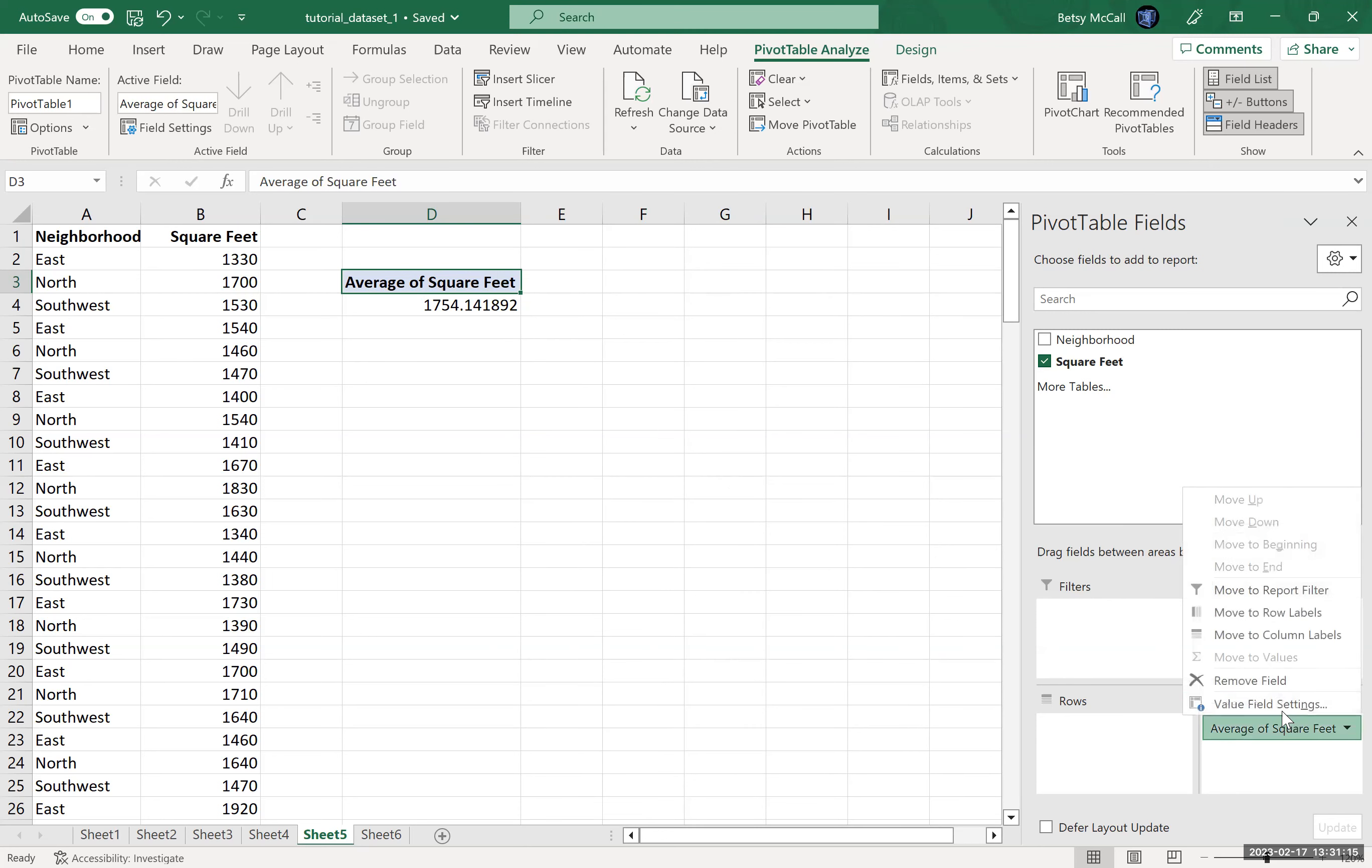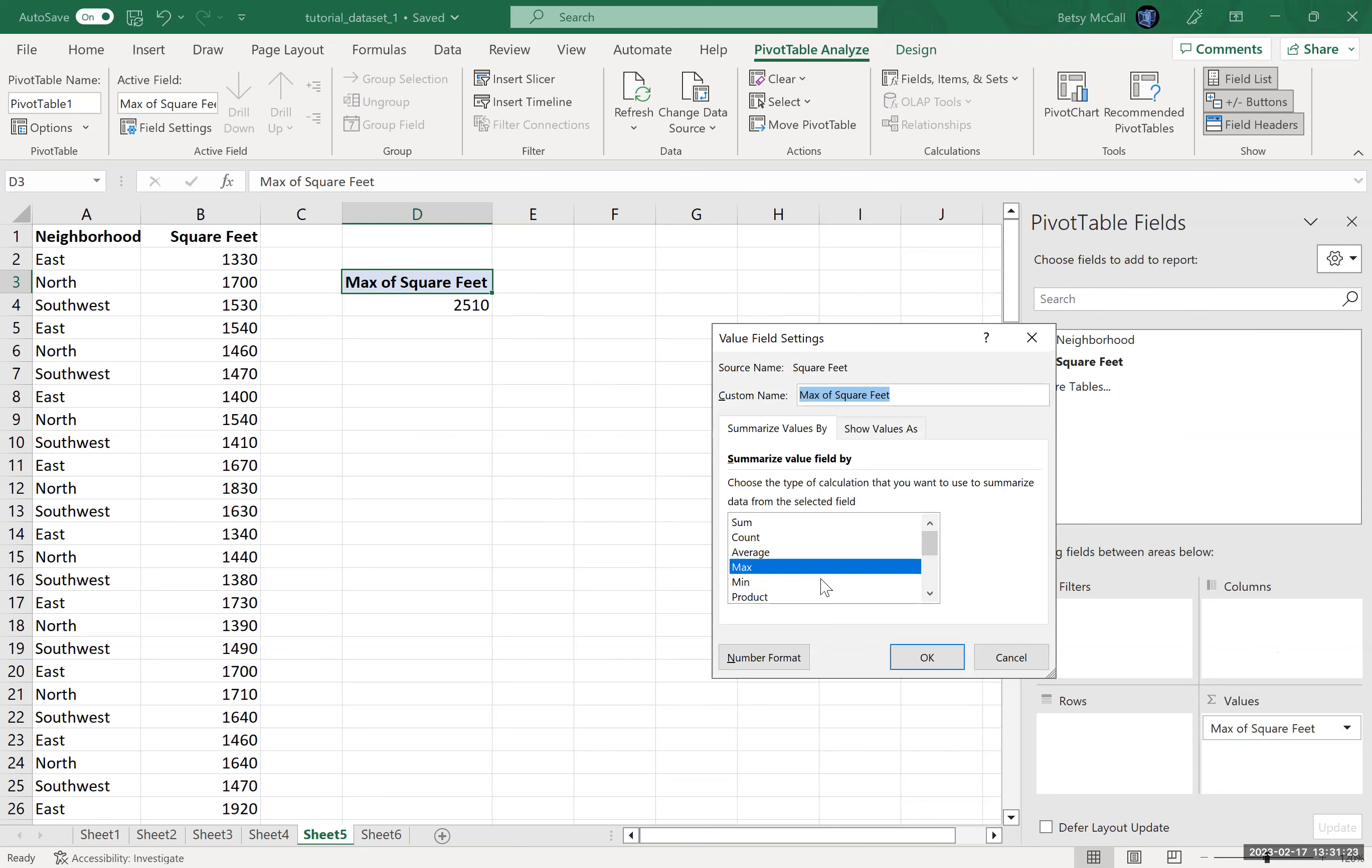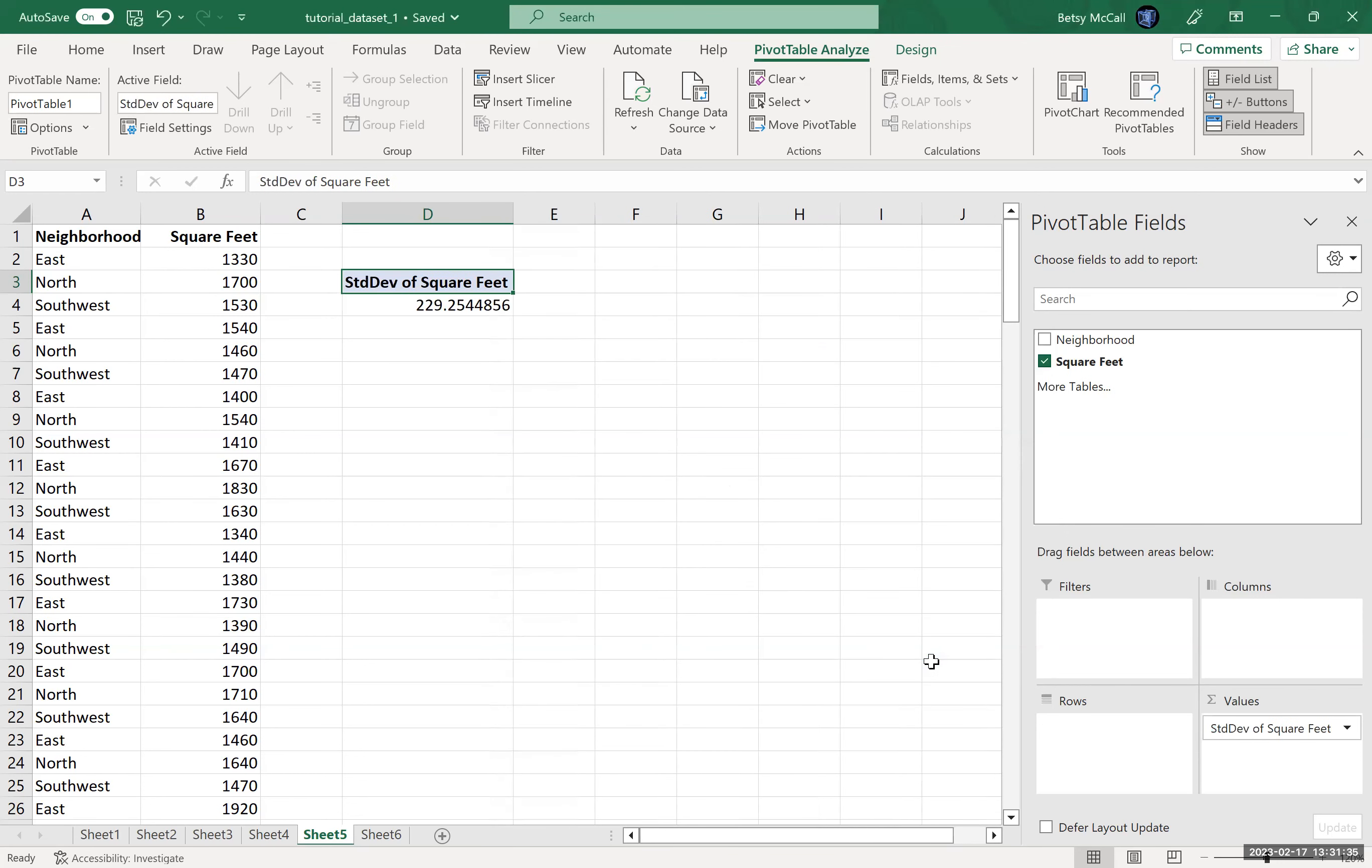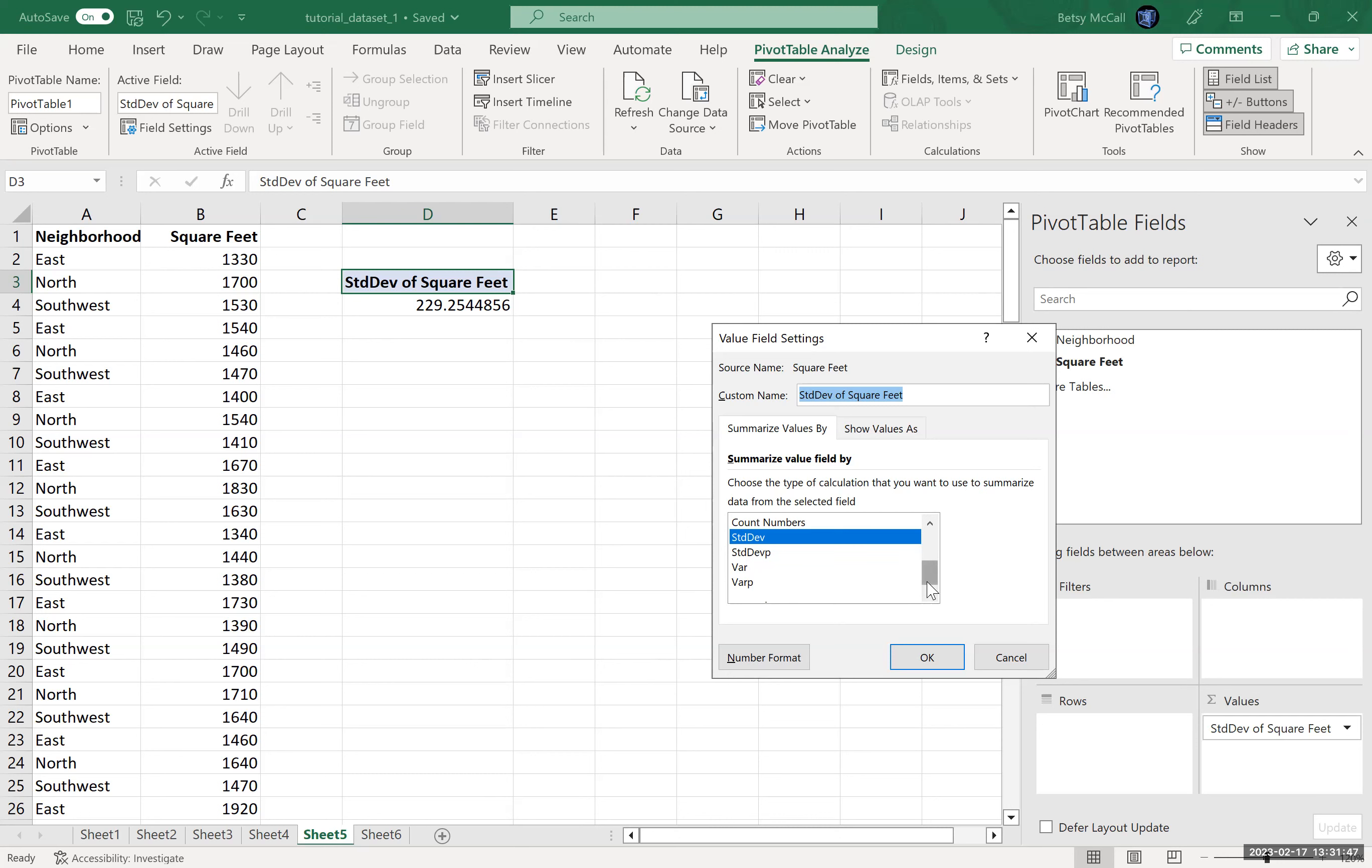We can also select the maximum, we can select the minimum, we can select the standard deviation, and we have some other ones in here, the population standard deviation, the variance, both population and the default sample standard deviation. But that's basically it.